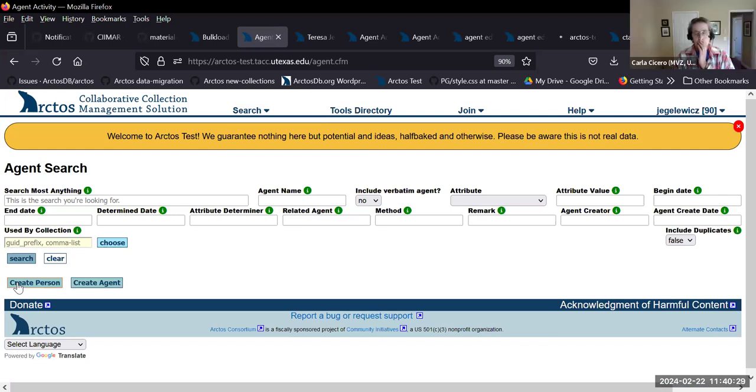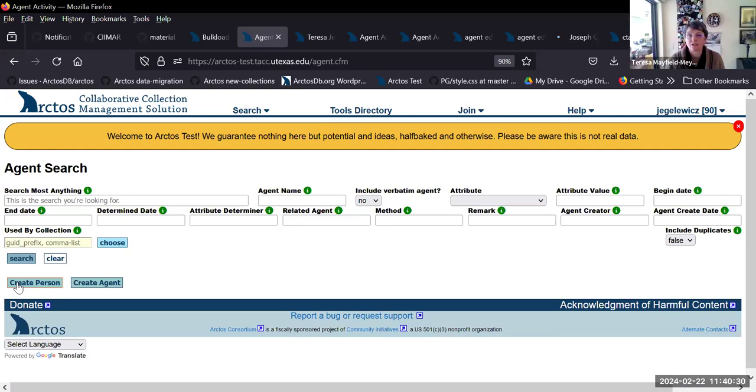This also means that the public search and the editor search are the same screen now.